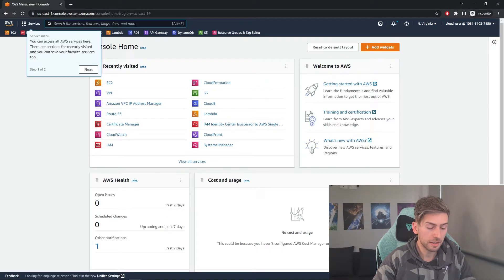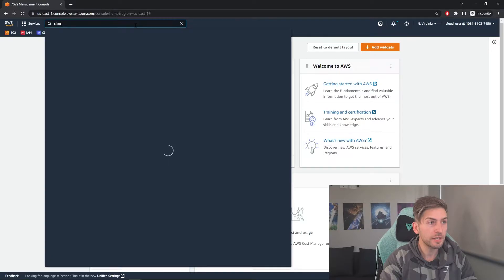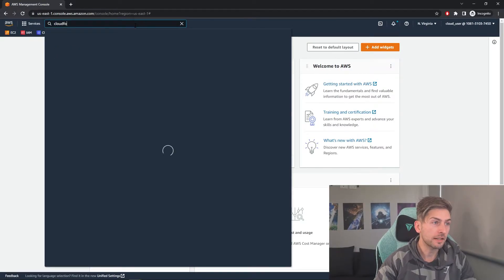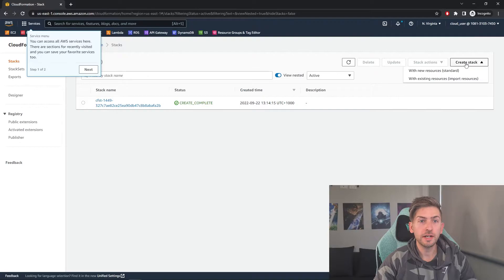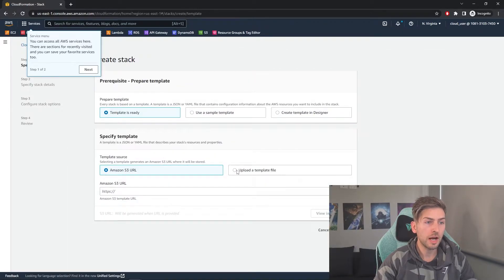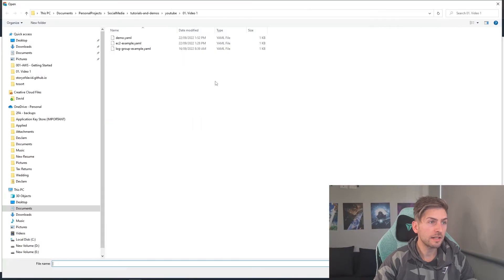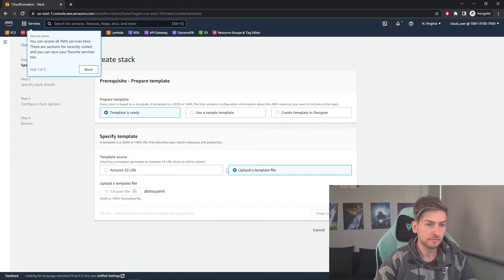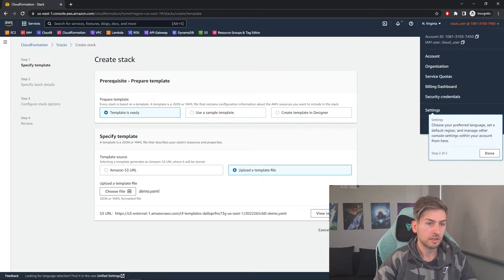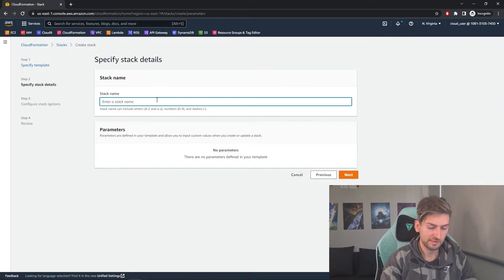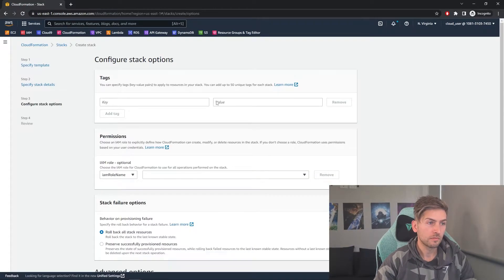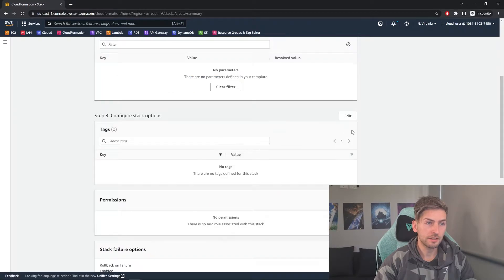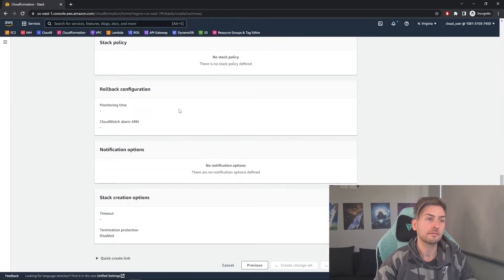So we'll open up the console, head over to CloudFormation. If I can spell correctly, that would help. Click on create stack with new resources. We're going to upload a template, choose a file and navigate to that file you created. Click on next, YouTube demo, give it a name and just go next, next, next, next, next, next, and create stack.